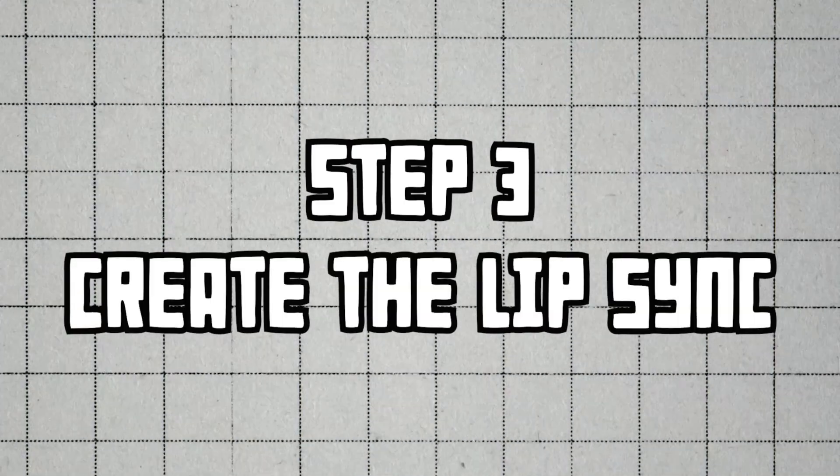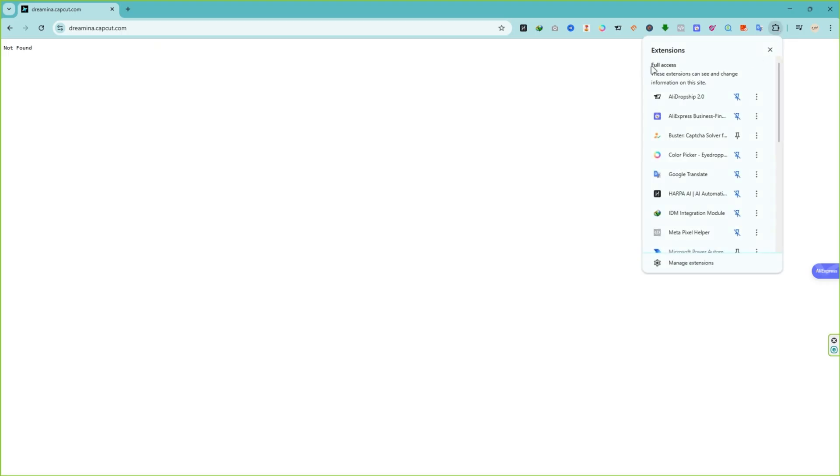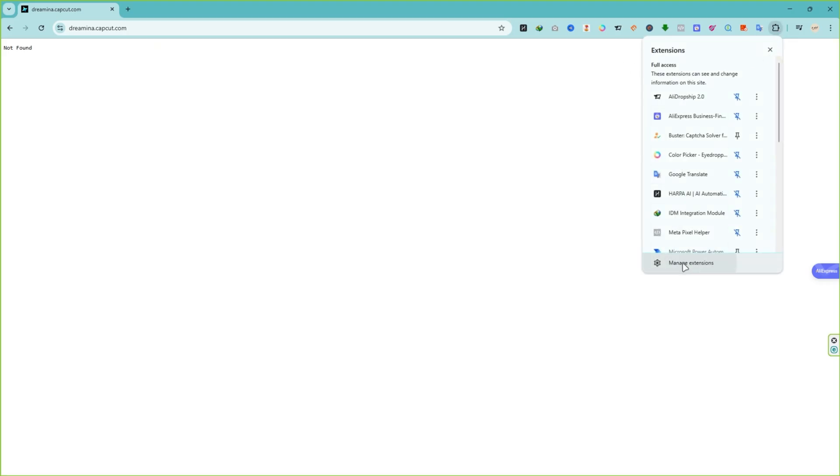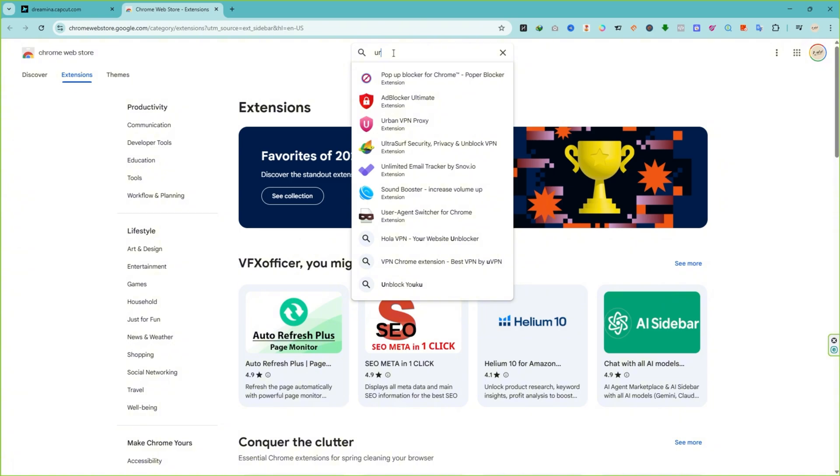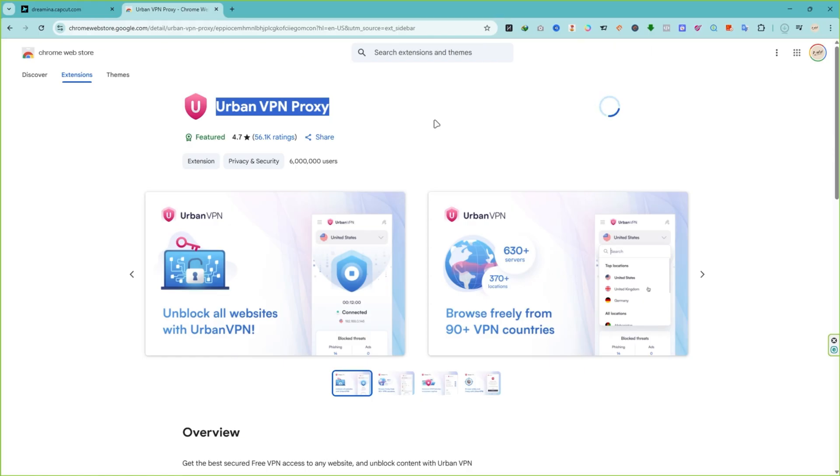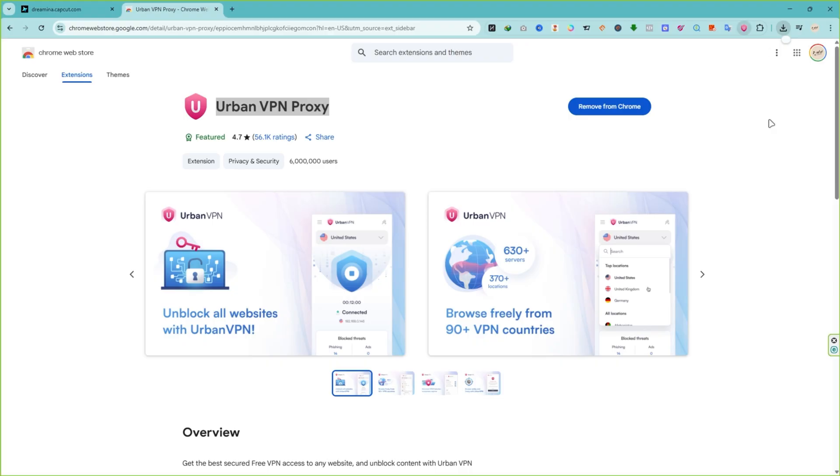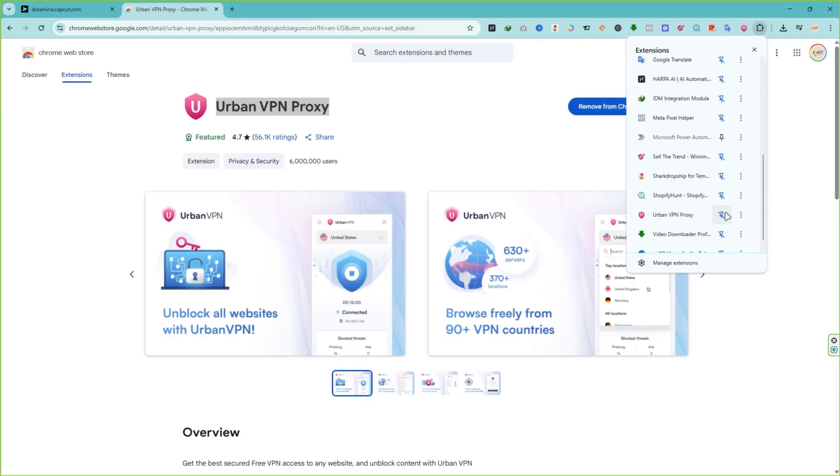Now head over to Dreamina.com for the next step. You'll also find the link to this website in the video description. One quick thing to note, this site might not be available in some countries. If that's the case, you'll need to use a VPN in your Chrome browser. I recommend using the UrbanVPN Chrome extension. You can find it in the video description and in the Chrome Web Store. Just add the extension to Chrome and pin it to your toolbar like this.